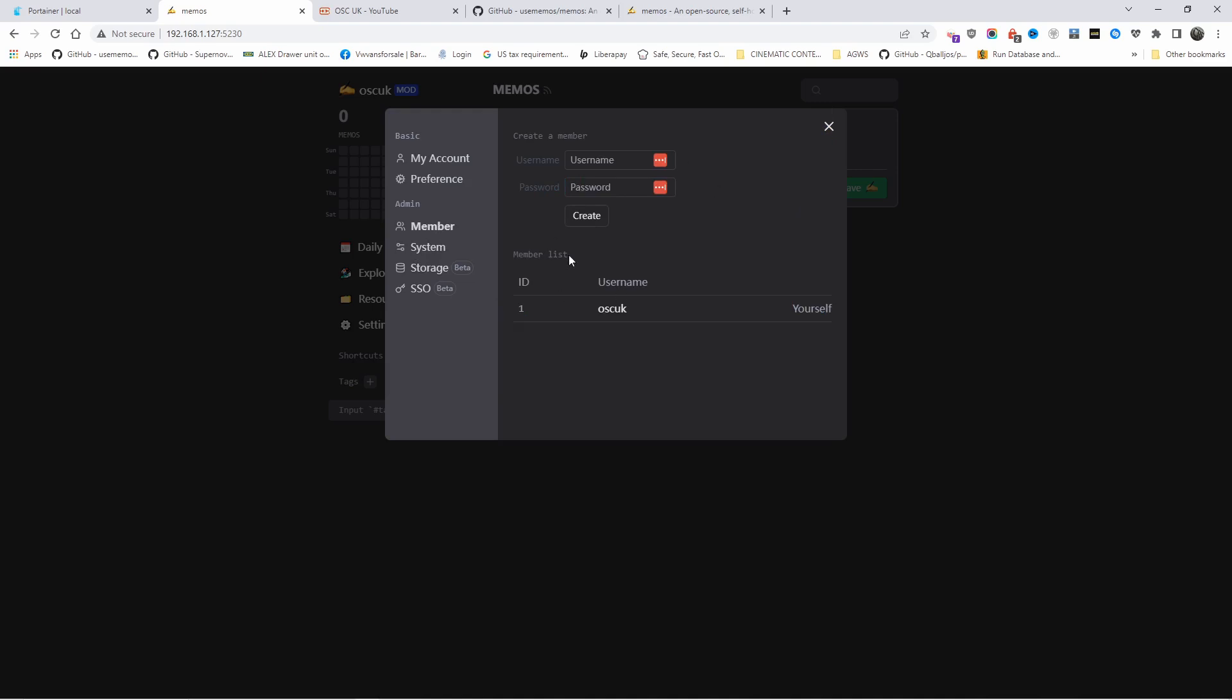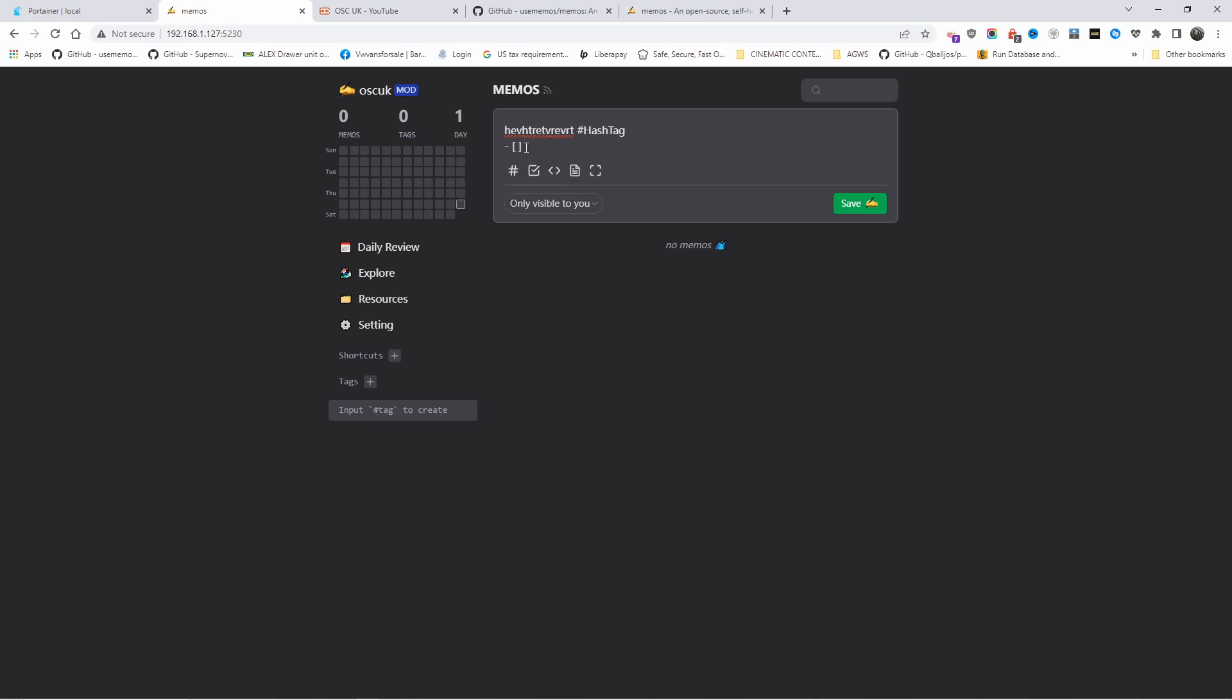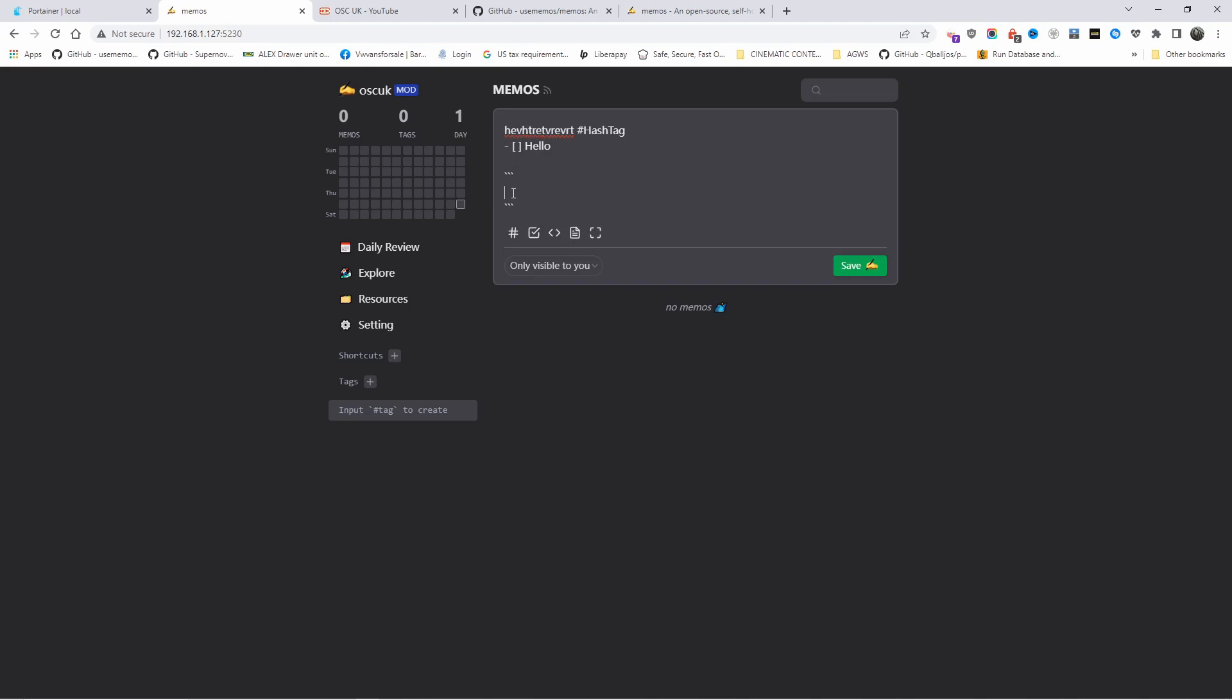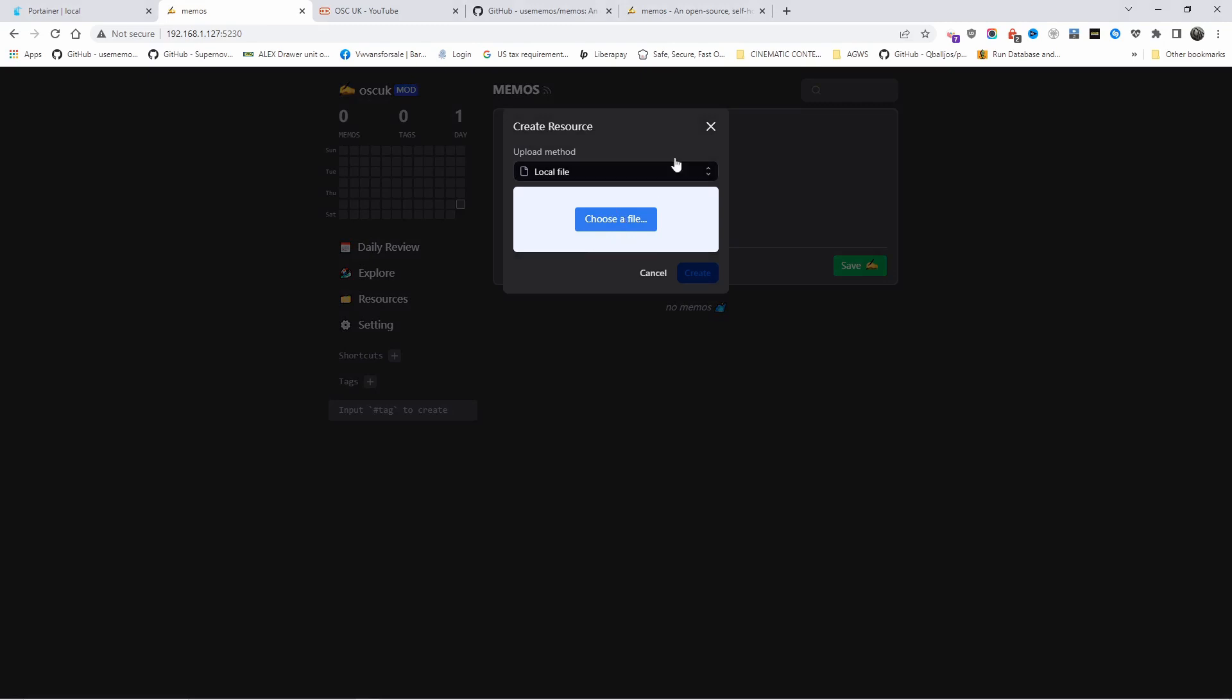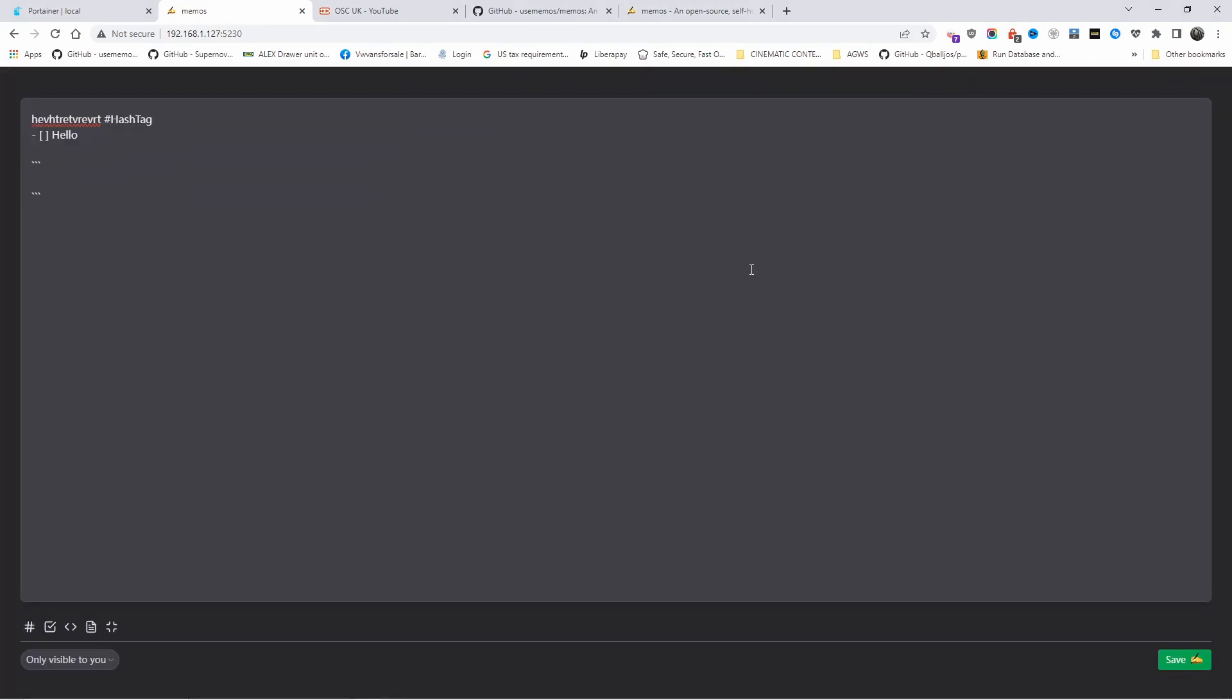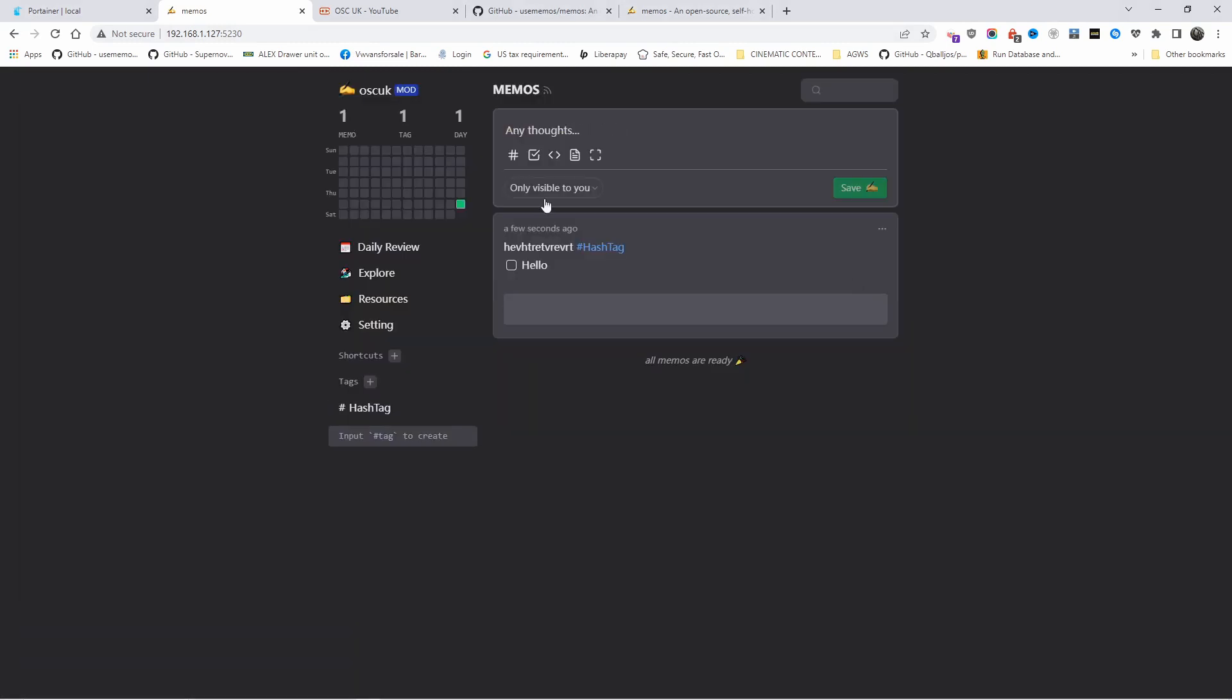You can create more usernames if you wanted to. To create memos, all you're going to do is click and type anything you want. You can add a hashtag if you want to, you can write for clickings, you can add codes, for example snippets. You can create resources, add a file, and you can actually enlarge if you need a bigger page on it.